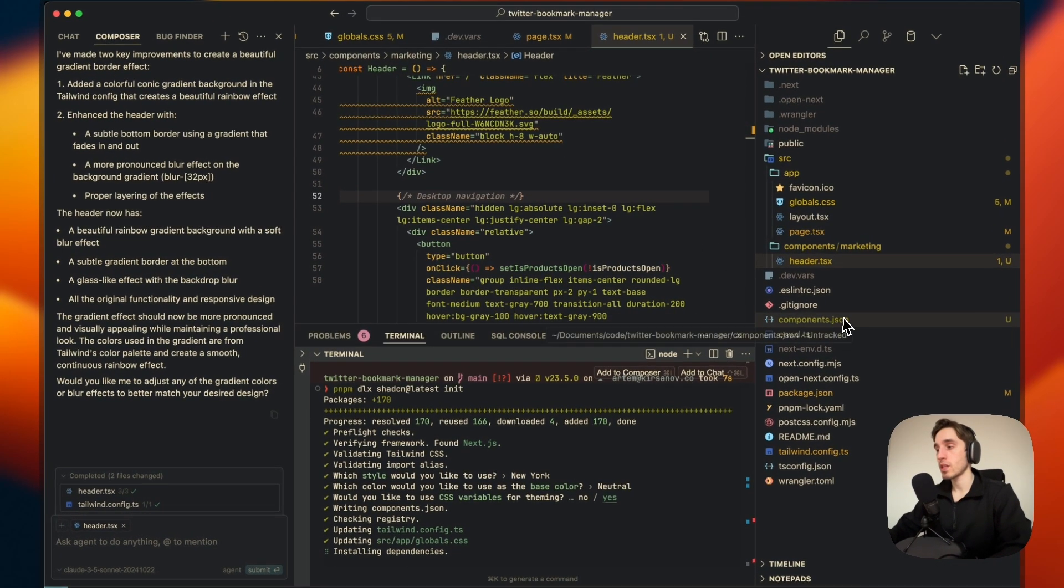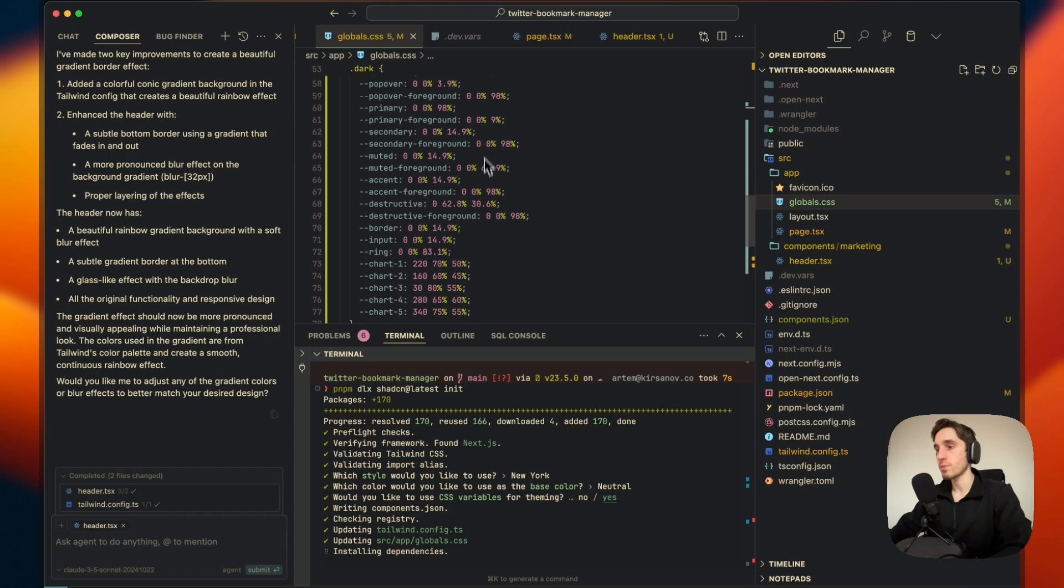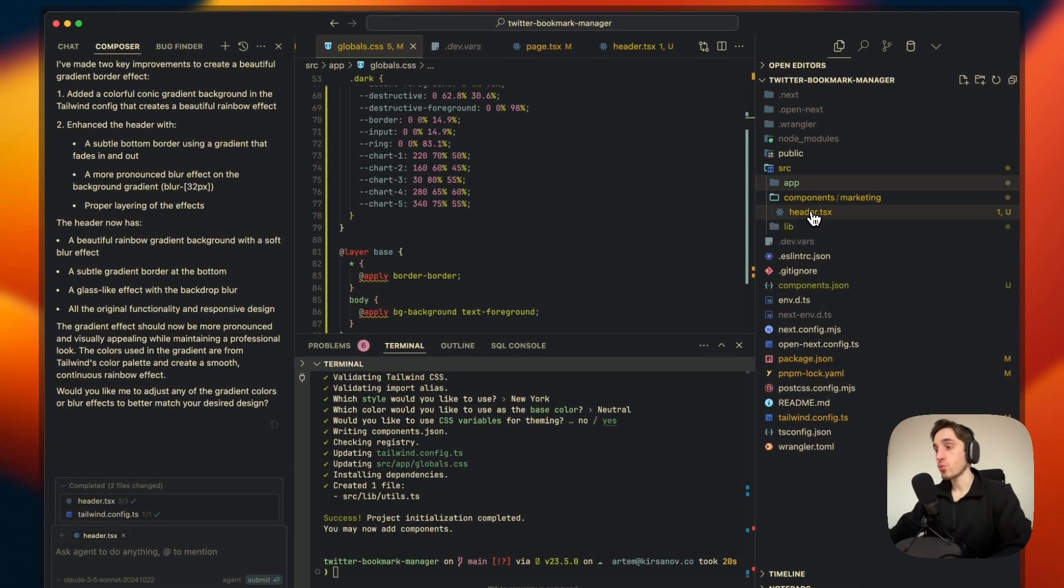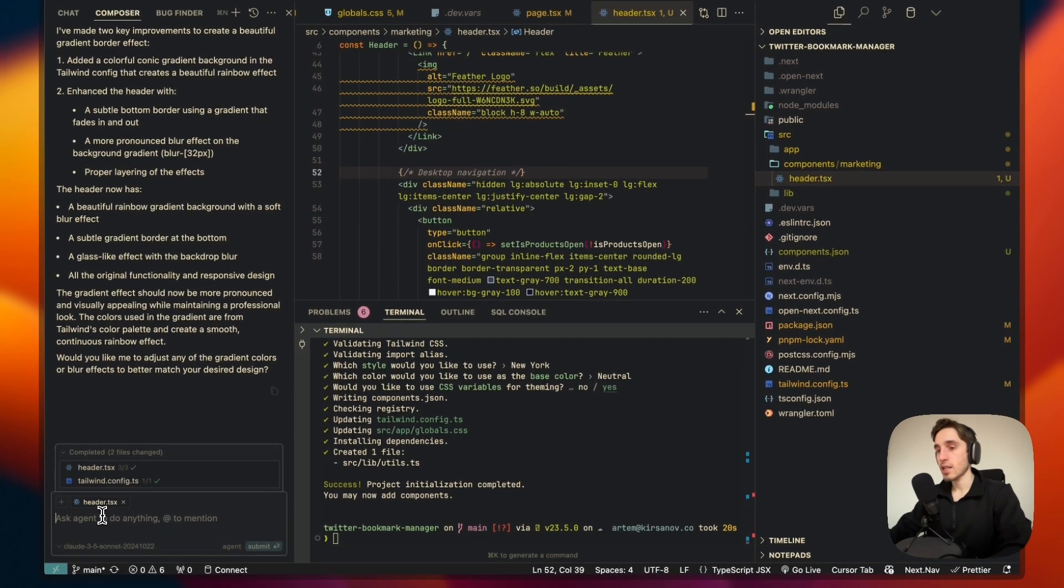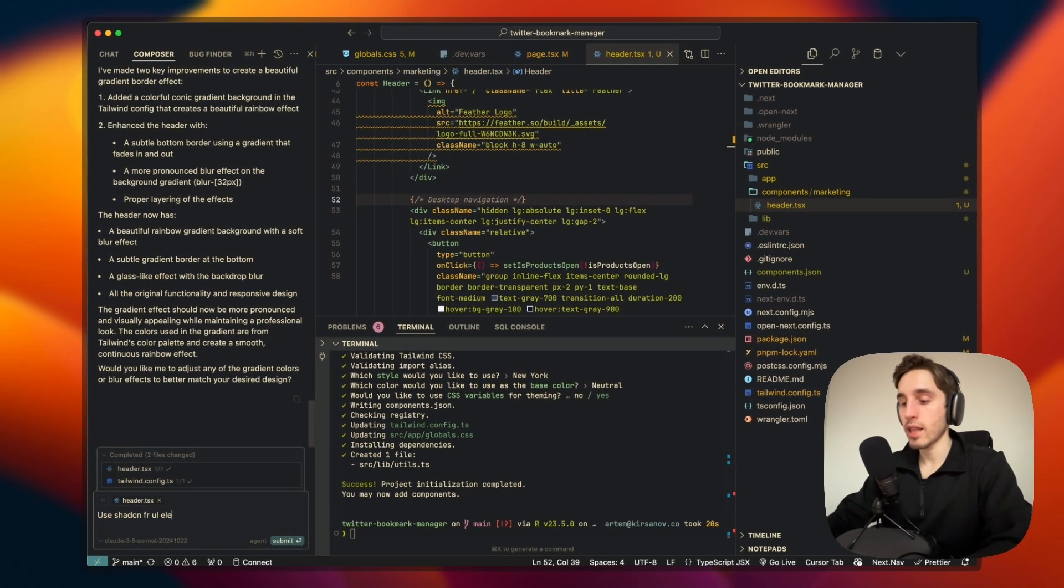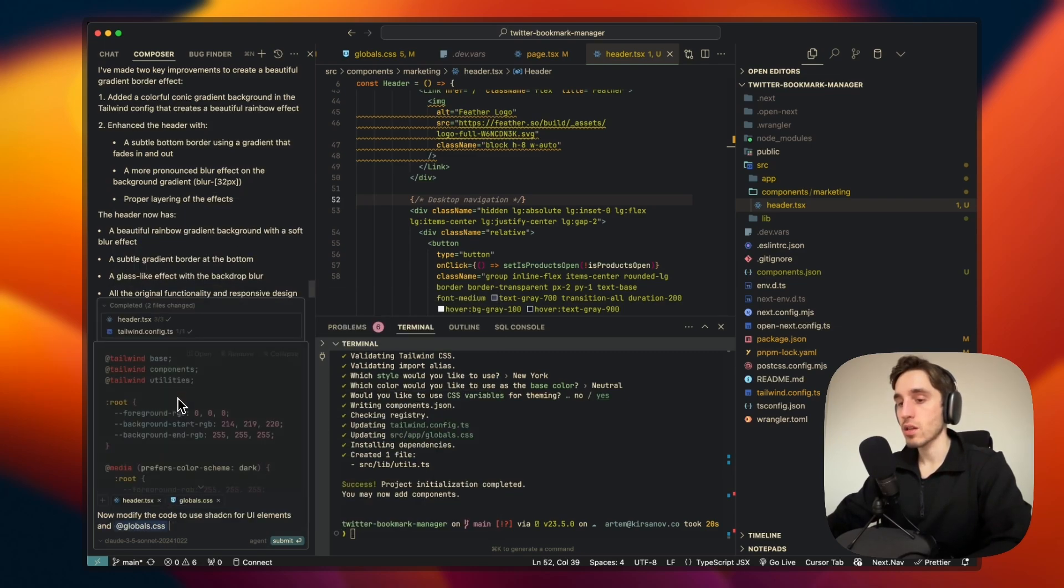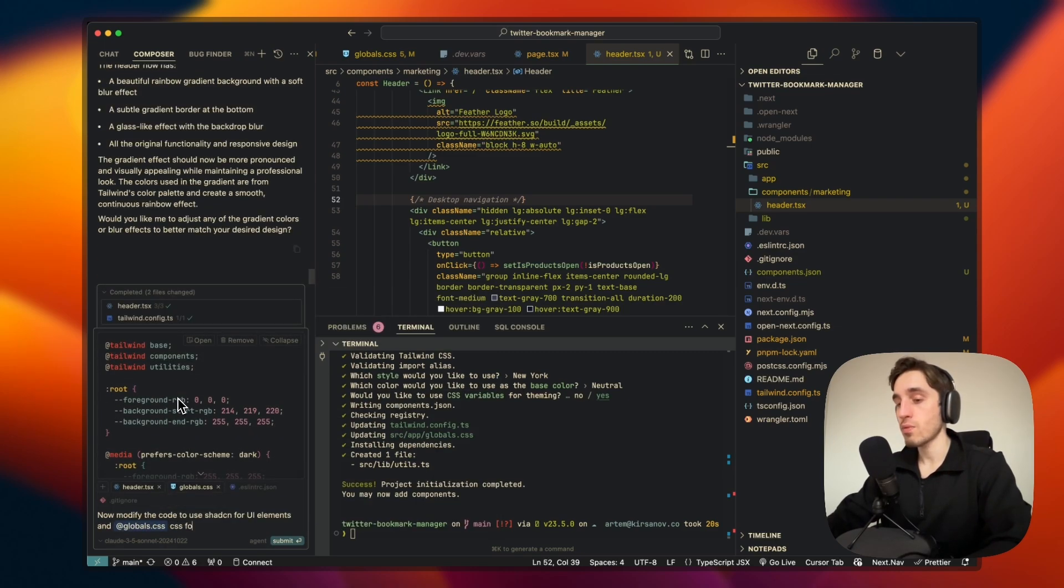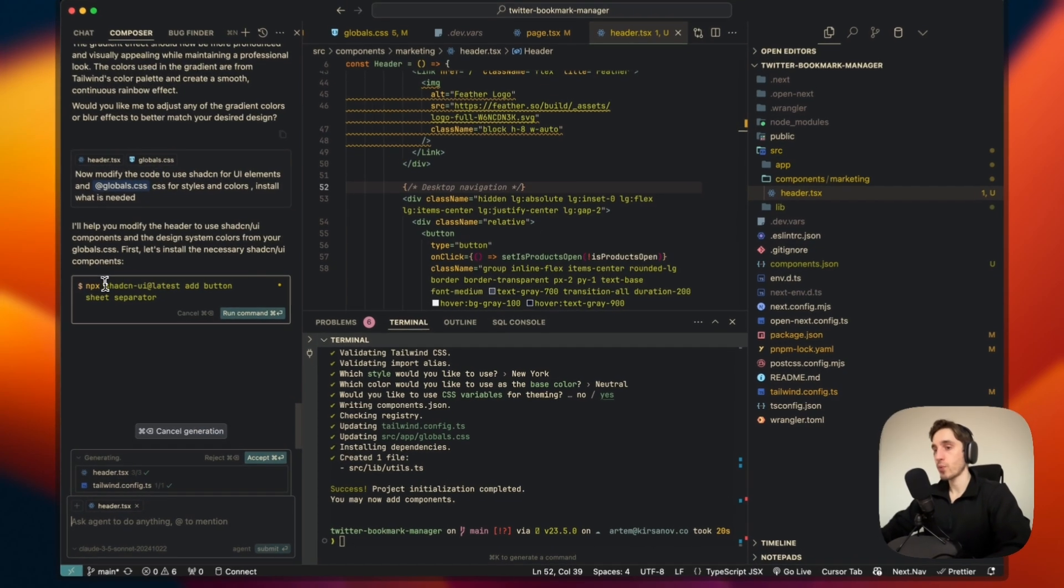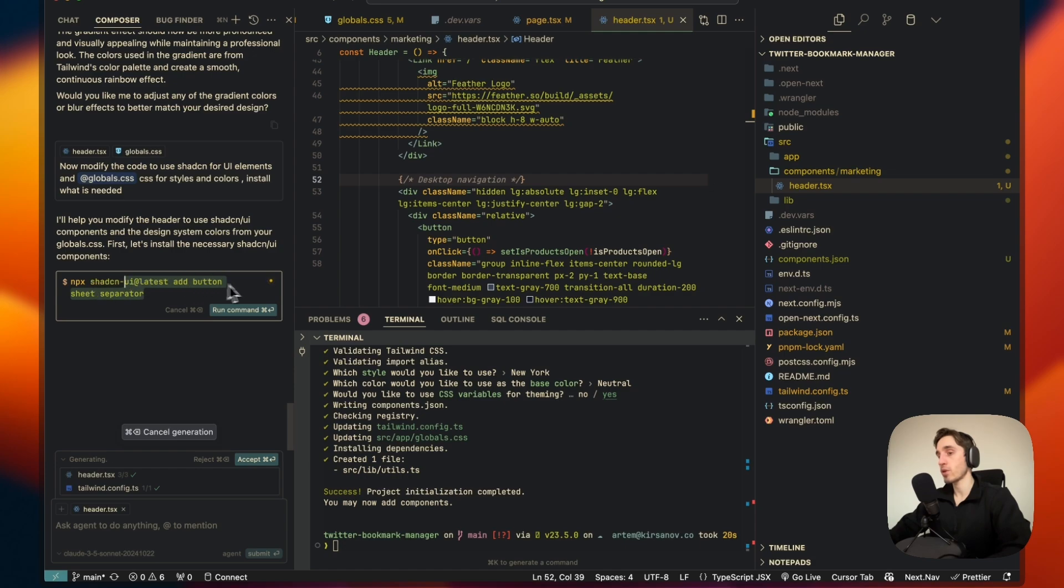Let me just double check the docs - what is the correct way to install it? Okay, it is the same, yes. Let's use New York, let's use neutral CSS variables. We basically have our variables here. We'll go to header and ask AI to: now modify the code to use ShadCN for UI elements and globals.css for styles and colors. What we're doing - we have the structure ready. You see, it's suggesting terminal commands for us to add button, sheet, and separator. Let's run the command.